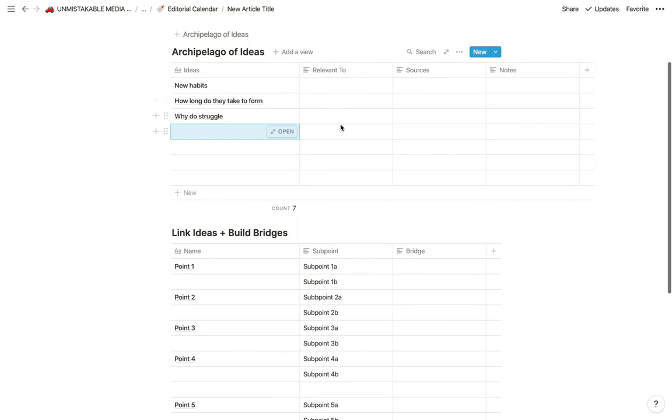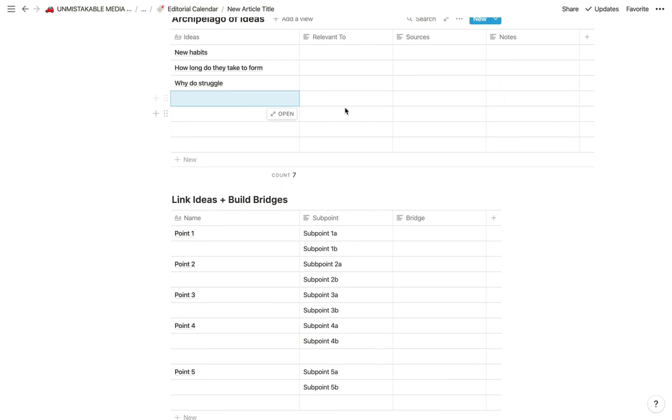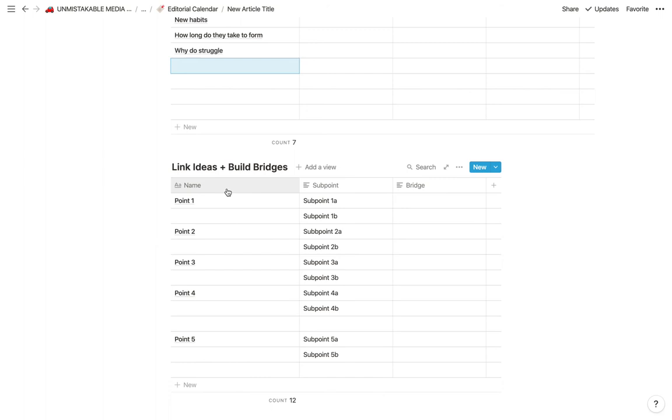But the funny thing is that the more that you do this, the more you're going to have to work with when you actually start to build out your idea. The great thing about this is that, again, like I said, you're not starting from scratch.